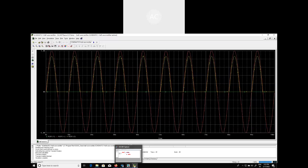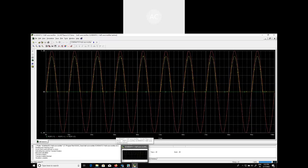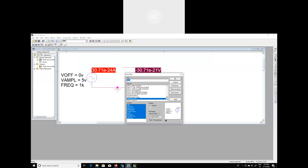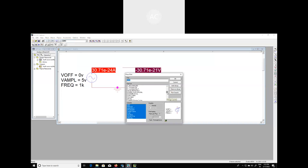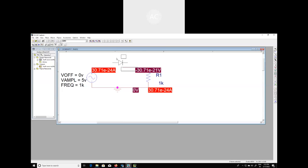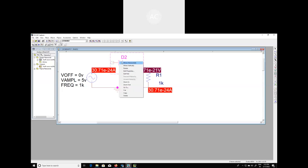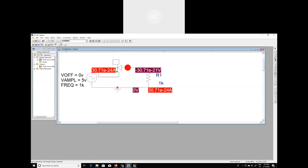You can also reorient the position of the diode. Select the diode, pick it up, flip it, and place it in the new orientation. End mode.